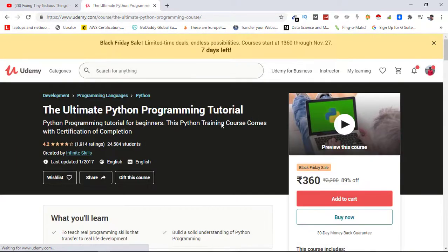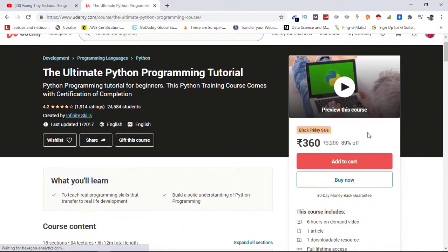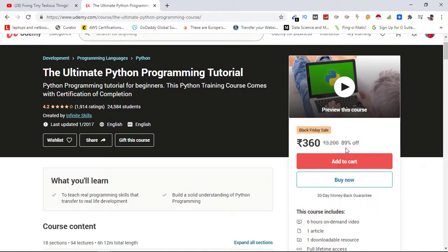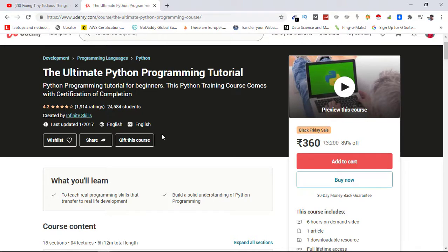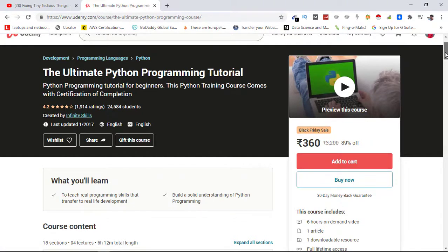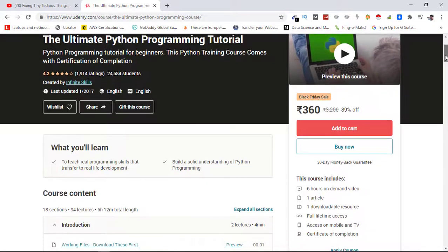You have two options. If you want to buy multiple courses, you can simply add this course to cart, or simply go ahead and click on buy now to buy the course. If you want to gift this course to your friends or your family, you can do that from here, so do check that out.